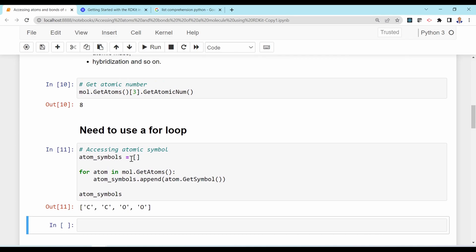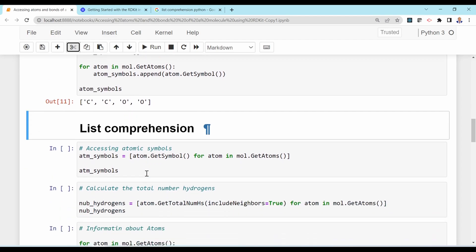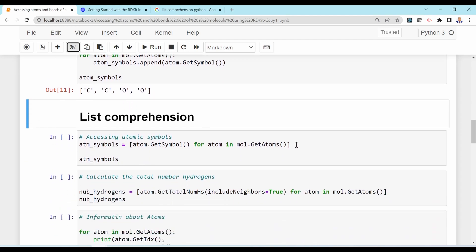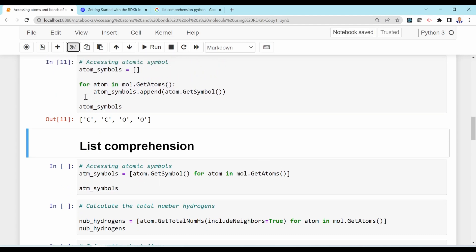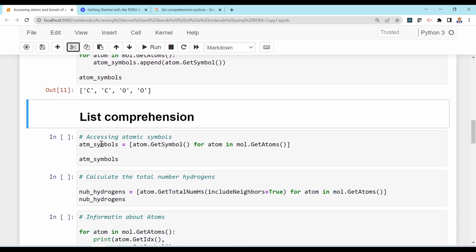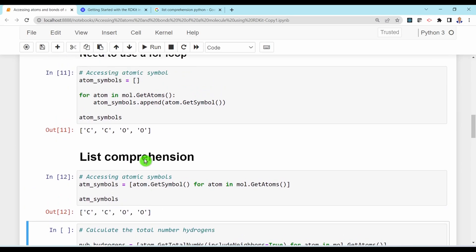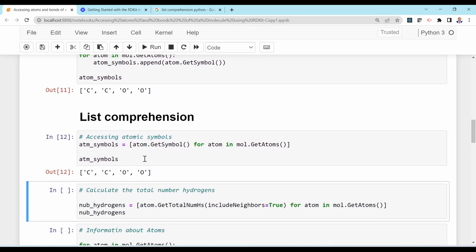Running that loop gives the atomic symbols of all four atoms: carbon, carbon, oxygen, oxygen. Alternatively, you can use a list comprehension in a single line: [atom.GetSymbol() for atom in mol.GetAtoms()]. This gives the same result but is shorter — instead of three lines you have one. You can use either a for loop or a list comprehension to calculate atomic features from the Mol object.